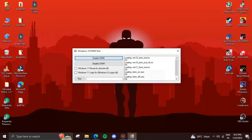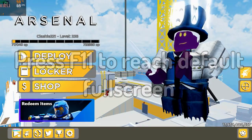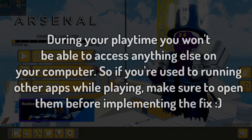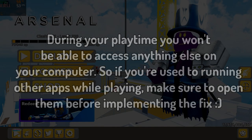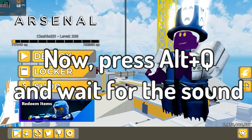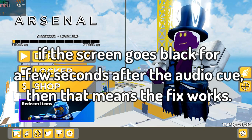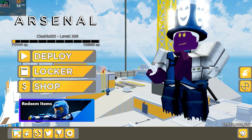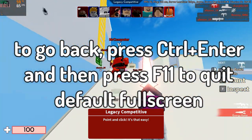Once you're done, open the file and let it stay in the background. Start Roblox, then press F11 to enter default full screen. When you execute the next step you won't be able to access anything else on your computer, so make sure to already have Discord, Spotify, or other apps running in the background. Once you're in full screen, press Alt and Q — the screen will go black for a few seconds and you'll instantly feel that the game is smoother. To go back, press Ctrl and Enter, then press F11 to return to normal.